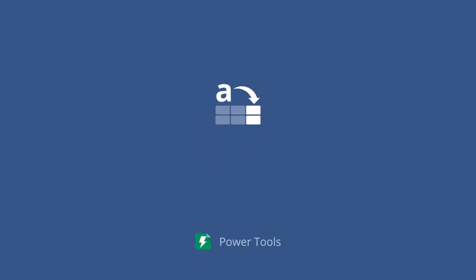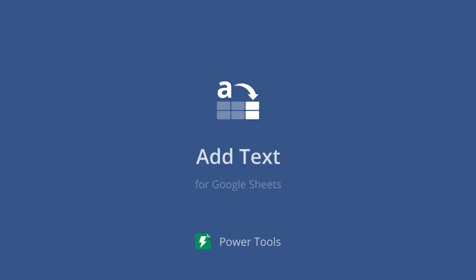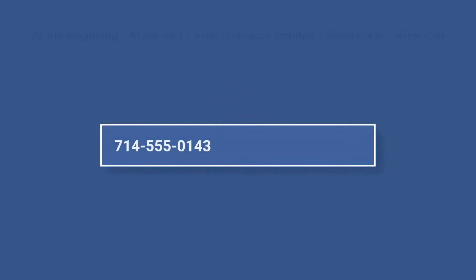Whenever you need to insert the same text to multiple Google Sheets cells, our Add Text add-on will prove extremely useful. It will add your characters or text strings without any formulas to five different positions.